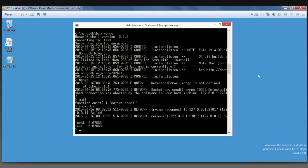I first want to show you the environment that I have set up on my machine. I have a Windows 8 VM and on that machine I have MongoDB 3.0.3. You can see in the command prompt in the center of my screen that I am connected to a database called Test. I found this Star Wars data online from a Star Wars API and I extracted this data into a JSON file.